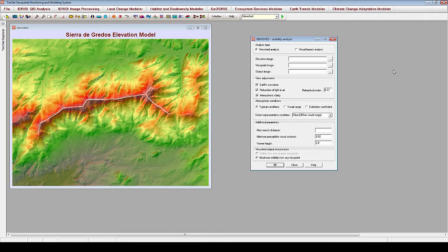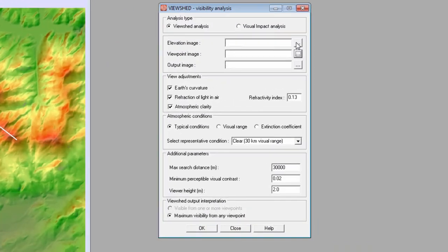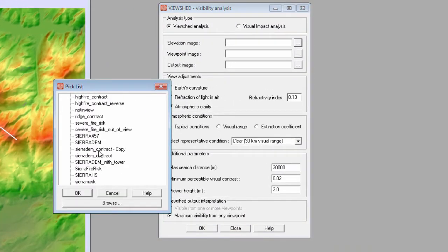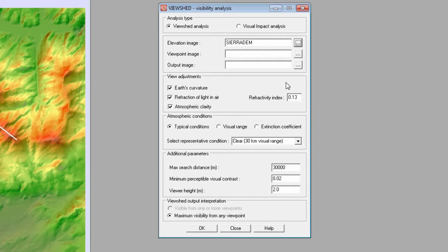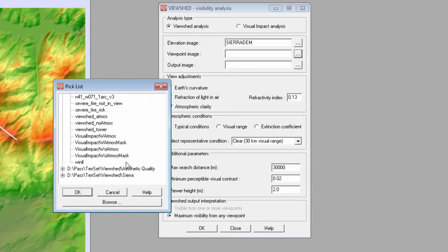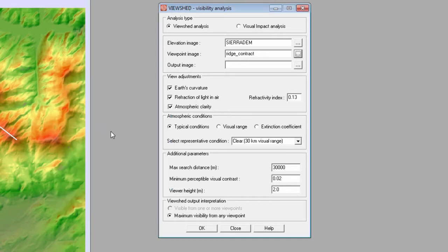This analysis produces an output that shows all areas within the image that are visible from one or more viewpoints. I'll input the elevation image for the study area and also a viewpoint image. In the viewpoint image, cells with a value of 1 or higher indicate the viewpoints, and cells with a value of 0 indicate all non-viewpoints. The viewpoint image in this case will have cells with a value of 1 along a forest ridge, which is overlaid on the elevation image as a white line.